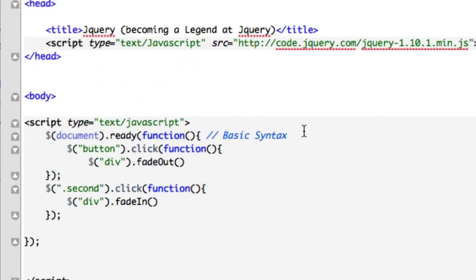Legends of the world, welcome back. Okay, so in the last video we talked about fade in and fade out, which makes it only appropriate now that we talk about fade toggle, which is probably, I wouldn't say one of my favorite things in jQuery, but it's pretty awesome. It's pretty cool. So how are we going to create an example and talk about it?